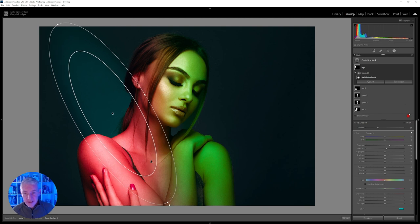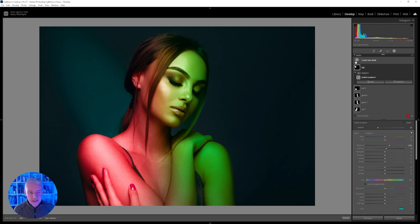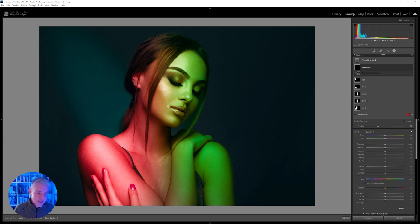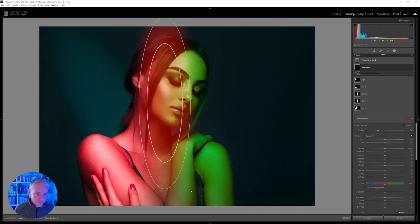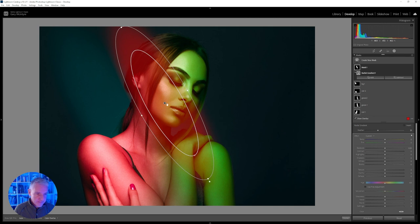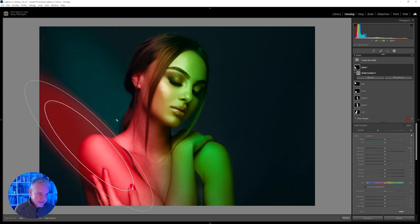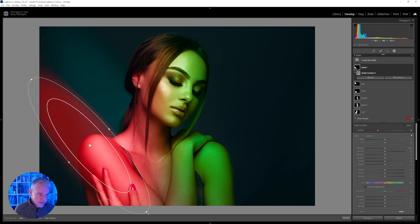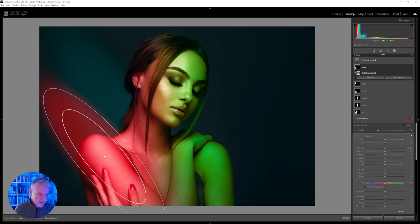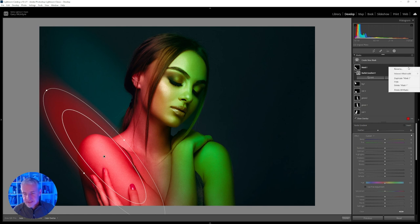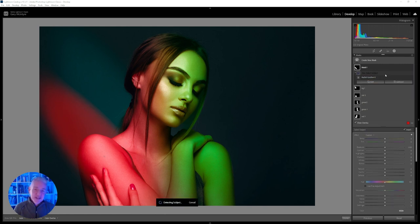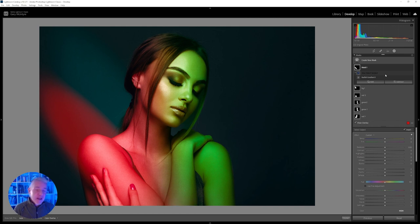I'm going to create another new mask — create new mask, and again a radial. I'll draw that one there, rotate it, take it down and place it within there, rotate it again slightly, and bring it across to about there. Again I'm going to intersect this — intersect with subject. Hopefully you get the idea. It's just repetition, but the final effect can be quite good.